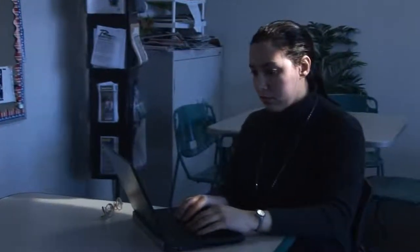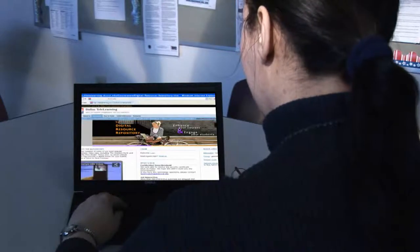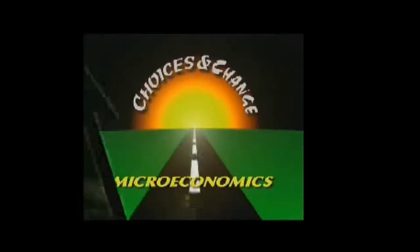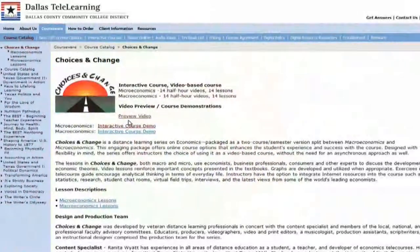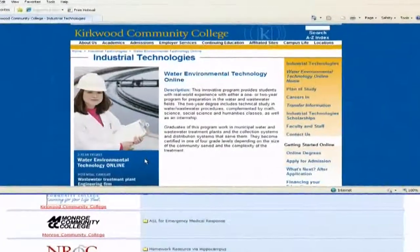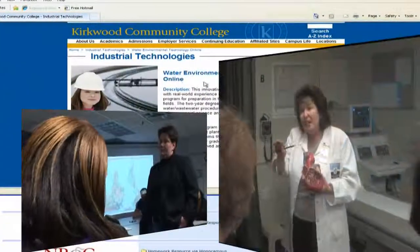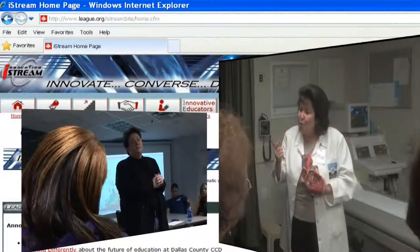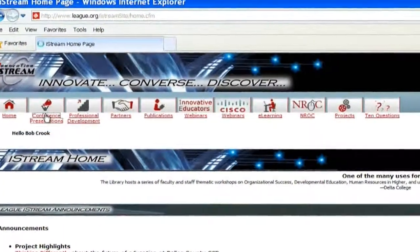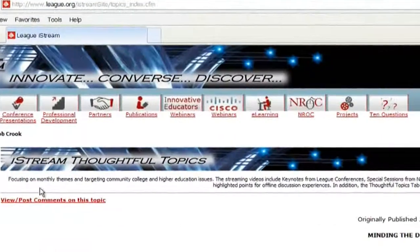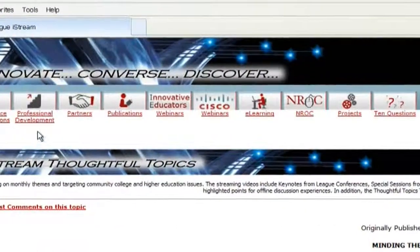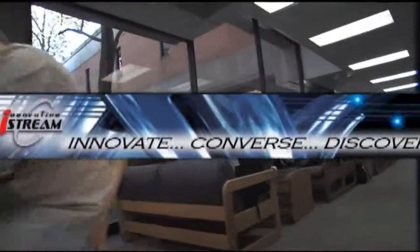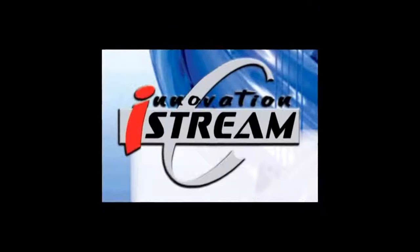With iStream, subscribers have new opportunities to integrate proven, high-quality courses, classes, degrees, and training programs to meet academic, workforce, and community education needs. By subscribing to iStream, you advance your institution's commitment to professional development and student success. iStream proves its value time and again.